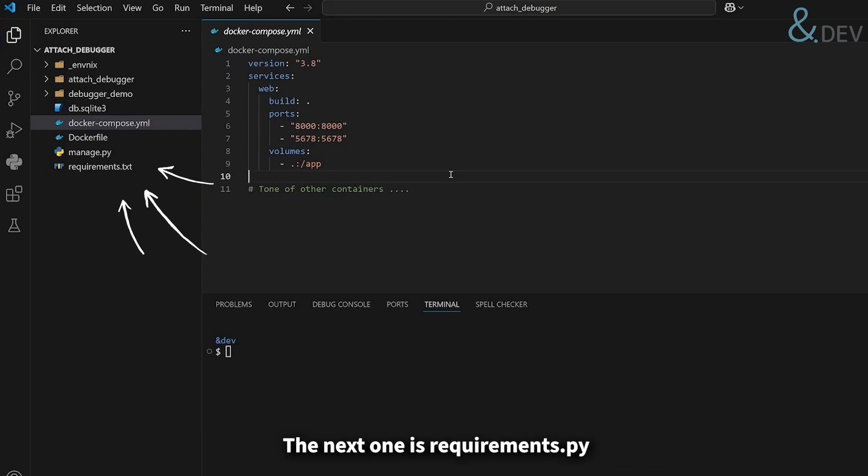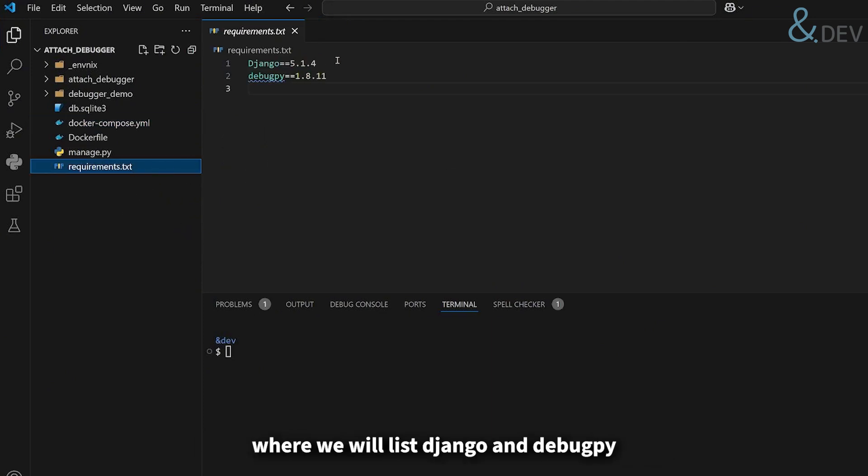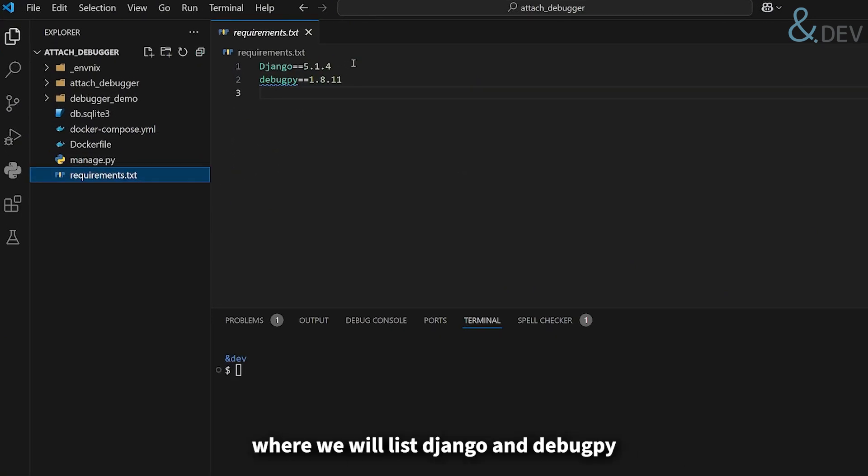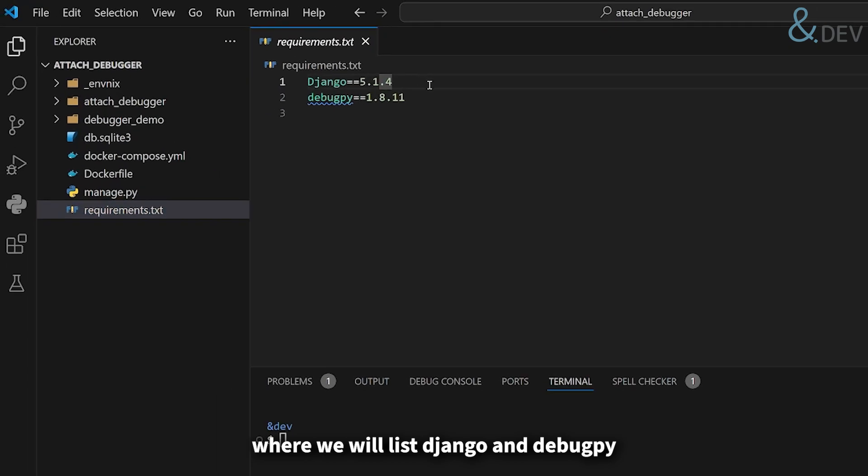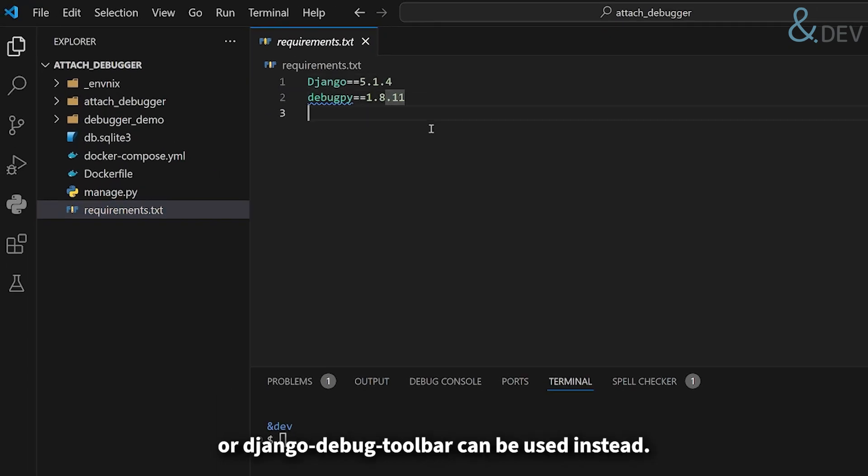The next one is requirements, where we'll list Django and debugpy to be able to attach a debugger to the project, or Django debug toolbar can be used instead.